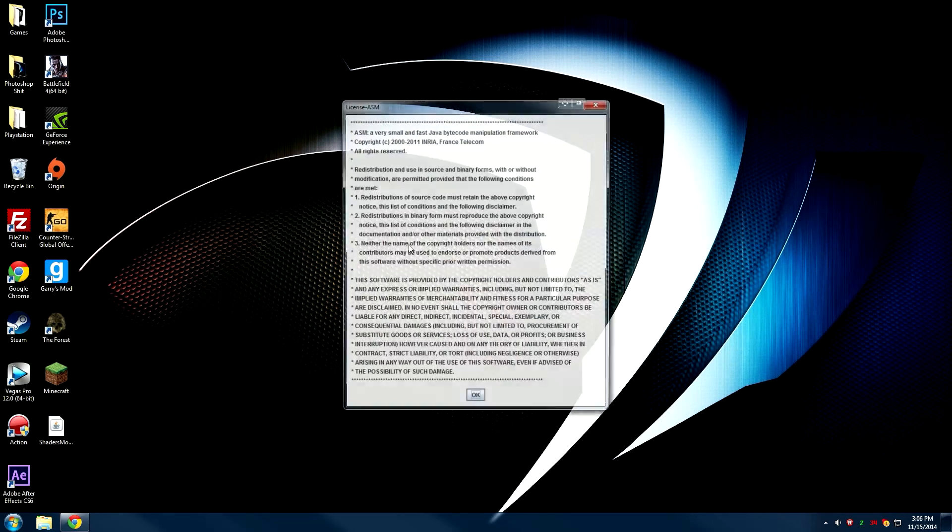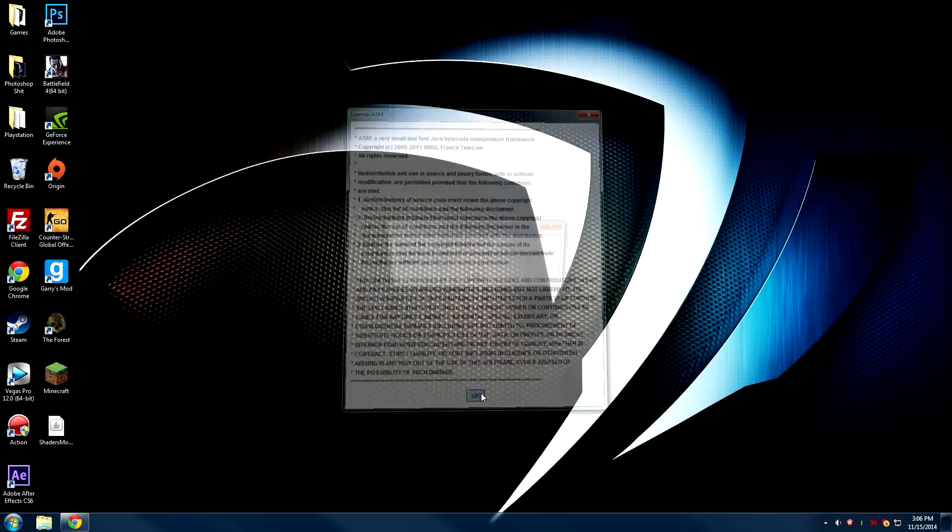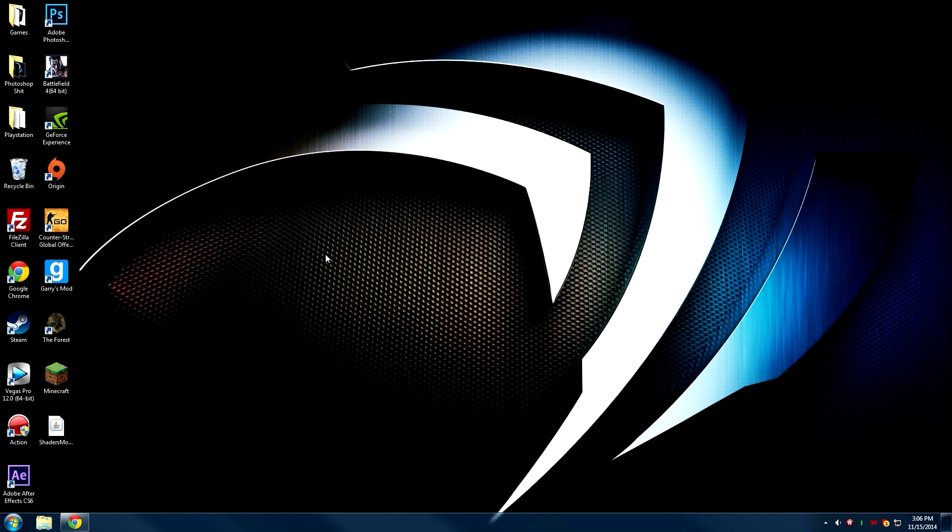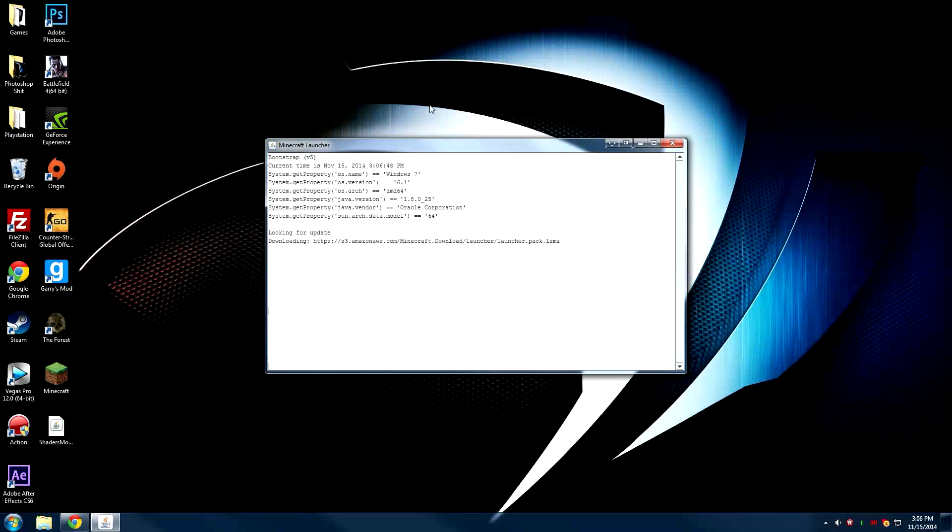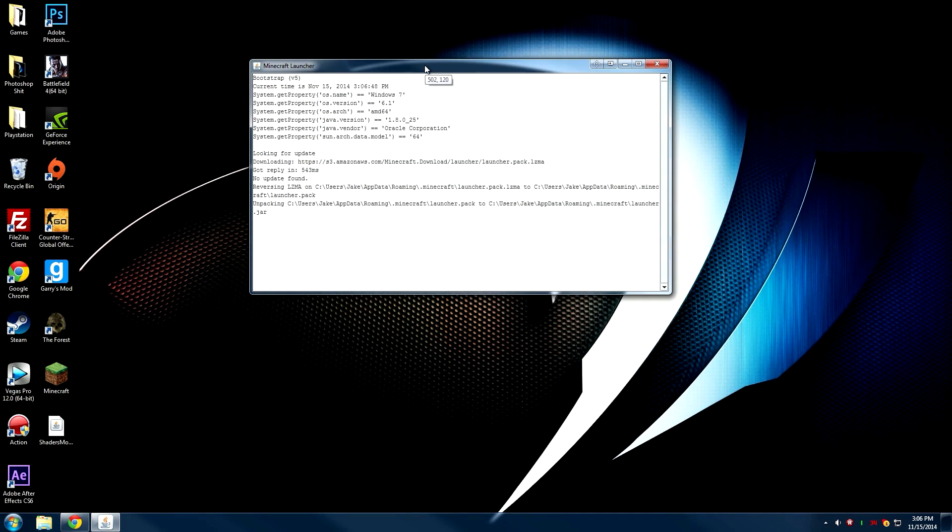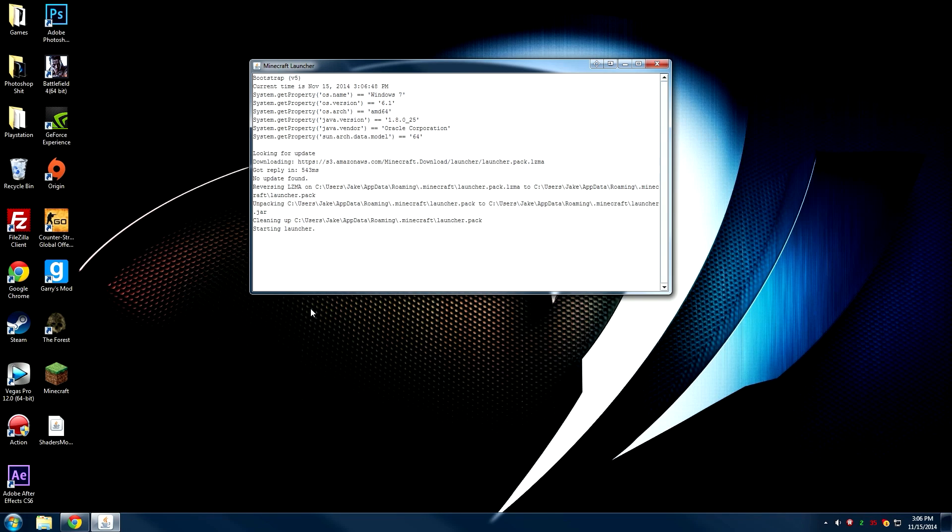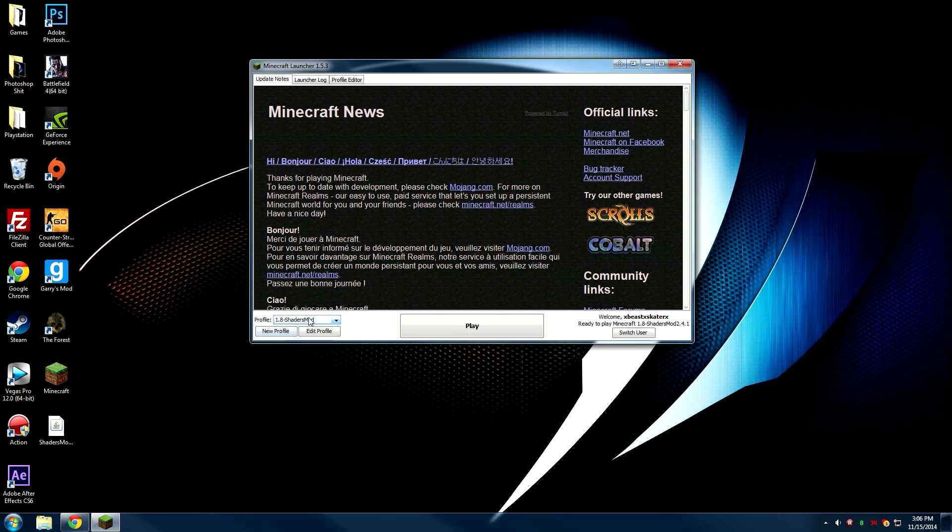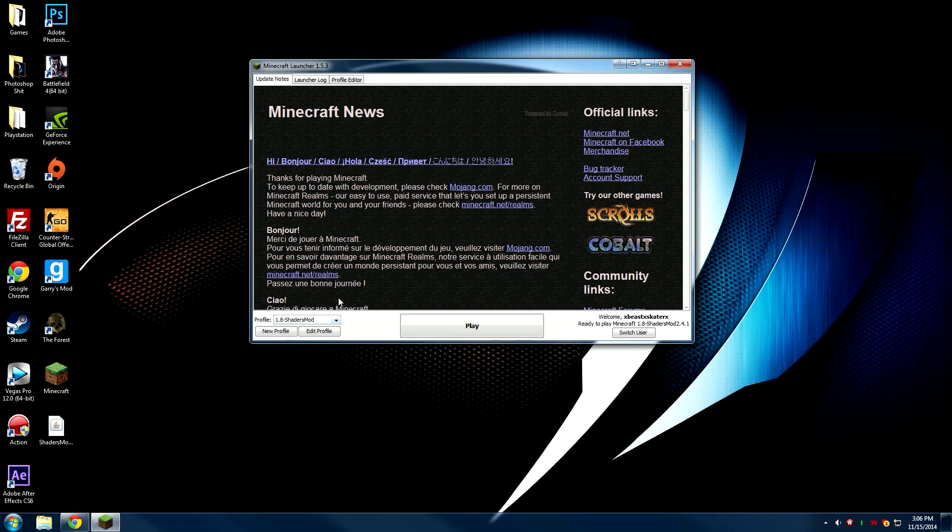Then just agree to all of it and it'll open up a little installer. As you can see, it said successfully installed. To make sure it's installed correctly, just open up Minecraft and make sure you have a profile that says 1.8 shaders mod.